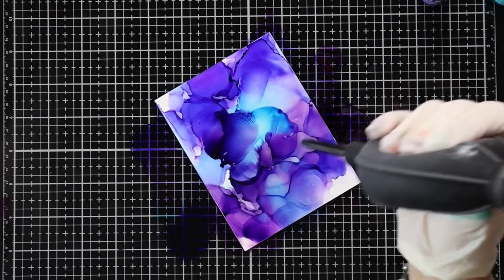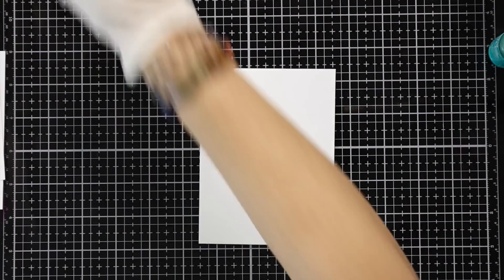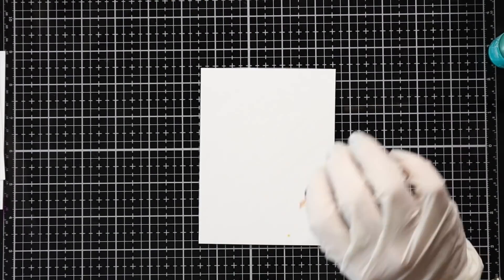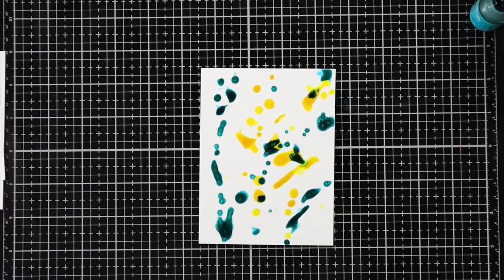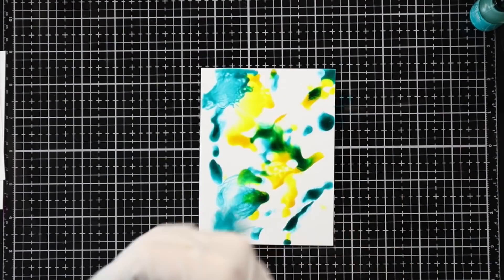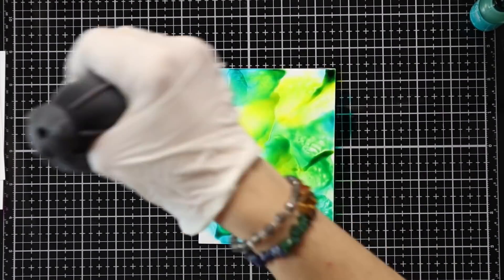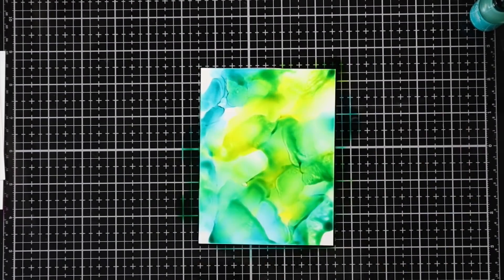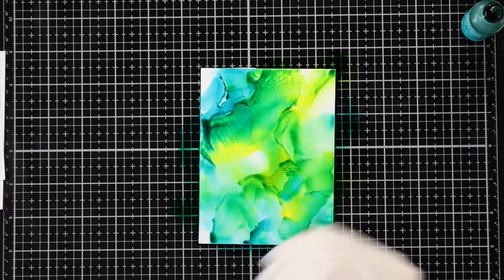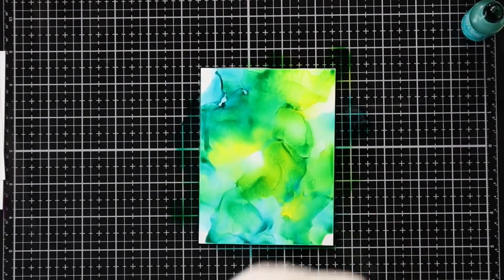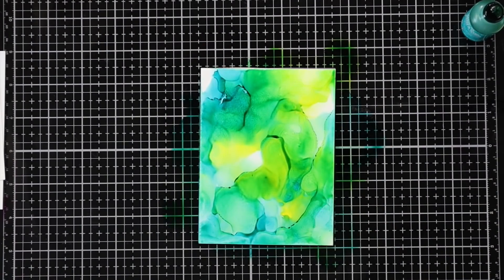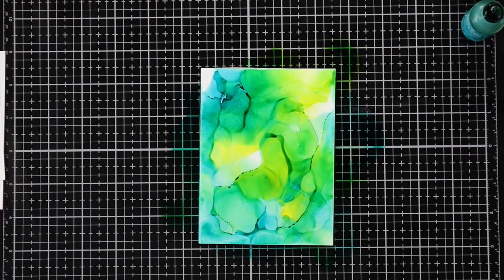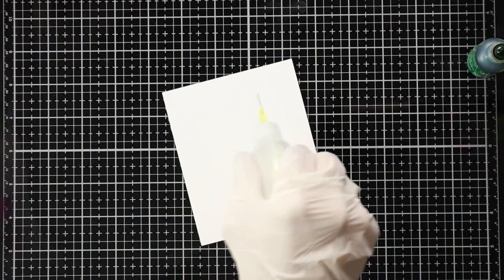Now, if at any time you're not happy with how a background is looking, you can take either the blending solution or that isopropyl alcohol and just put a bunch back down onto your yupo paper. And I don't want to say erases it, there'll still be some staining, but you can kind of start over if you're not liking how something looks. And I did that a few times.